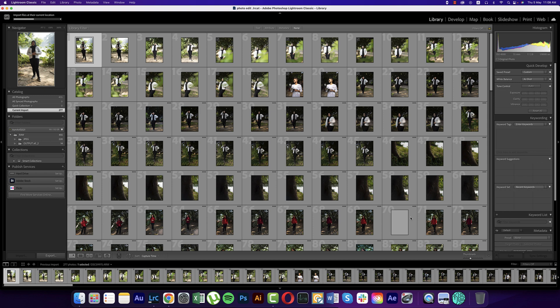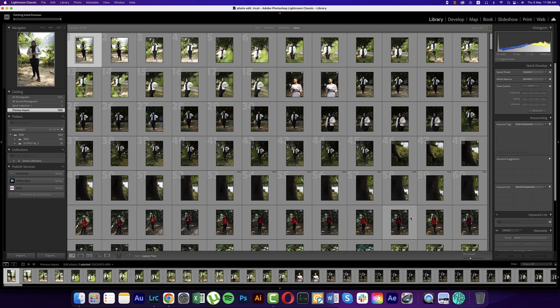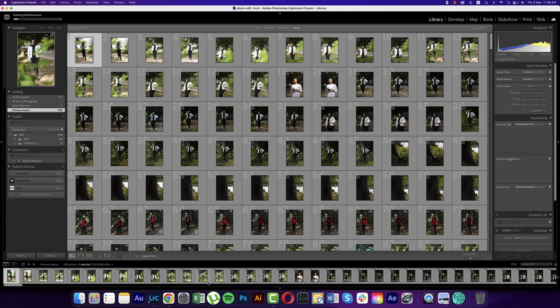This is a huge time-saver. Suppose you have a deadline and no time to edit photos one by one, and you want to apply the same effect or tone to a thousand photos — Lightroom is the base software for that. There are options where you can edit one photo and then apply those same settings to all other photos. I'll show you step by step how to do that.